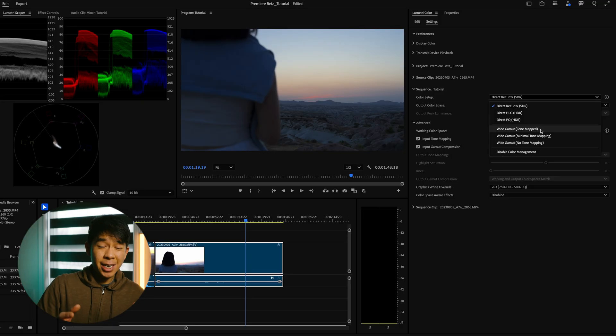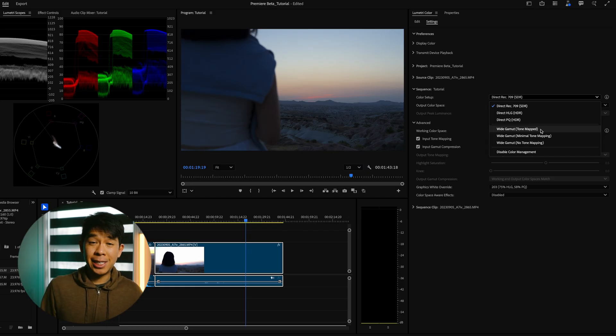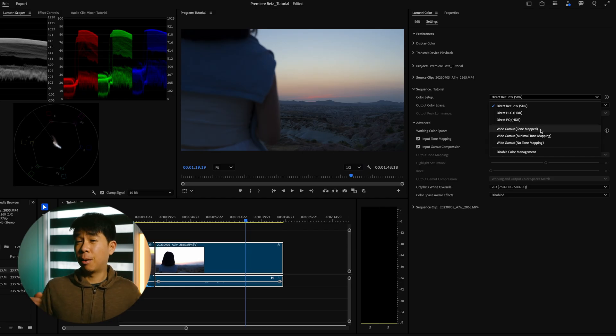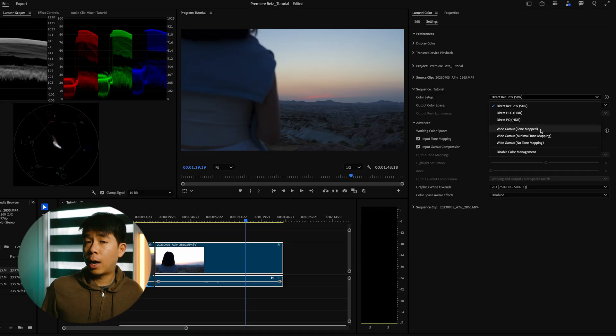There is a ton to unpack when it comes to explaining what ACES is specifically, but this is completely outside of the scope of this video. Just know that for the purpose of this video, that this working space allows you for full flexibility in dynamic range when it comes to color grading your footage.